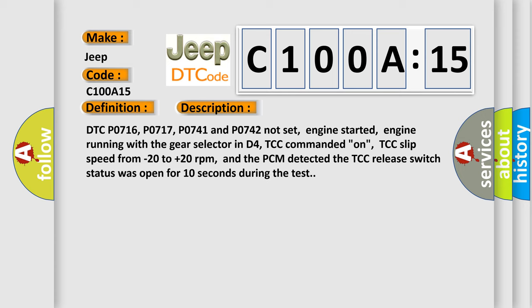DTC P0716, P0717, P0741 and P0742 not set, engine started, engine running with the gear selector in D4, TCC commanded on, TCC slip speed from minus 20 to plus 20 rpm, and the PCM detected the TCC release switch status was open for 10 seconds during the test.